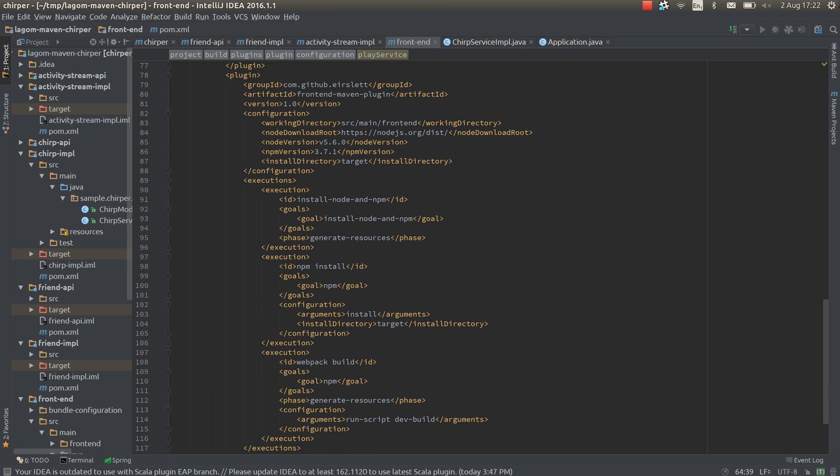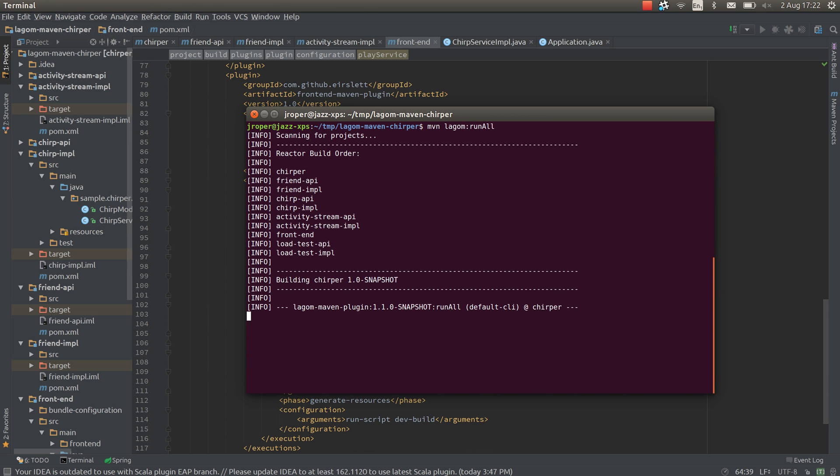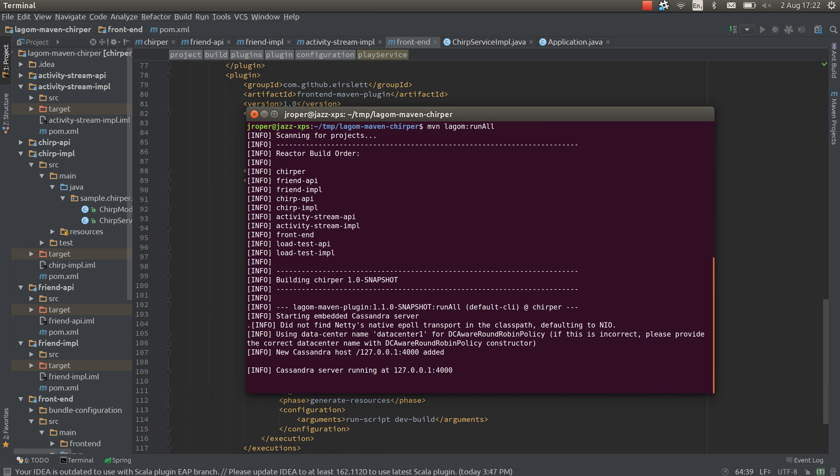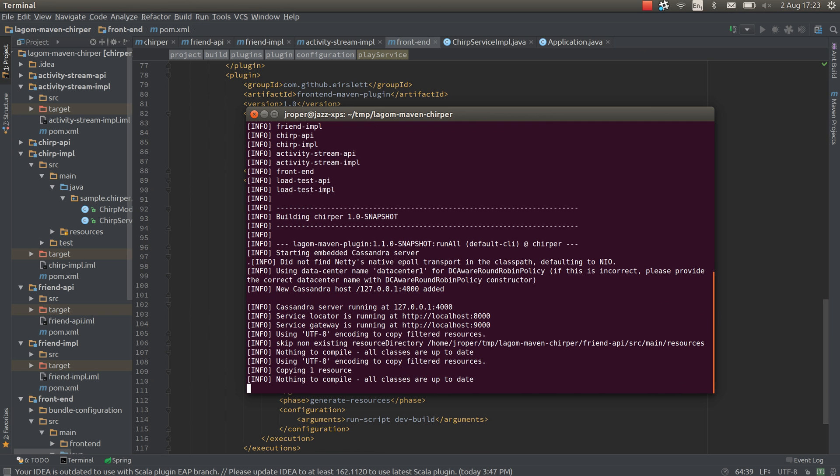So let's try and run this. I'm going to run maven logon run all. So a lot of this should be familiar from the SBT plugin. You can see it started Cassandra. It's also going to start the service locator and service gateway and then it's going to start each service. Now it's compiling each service first.